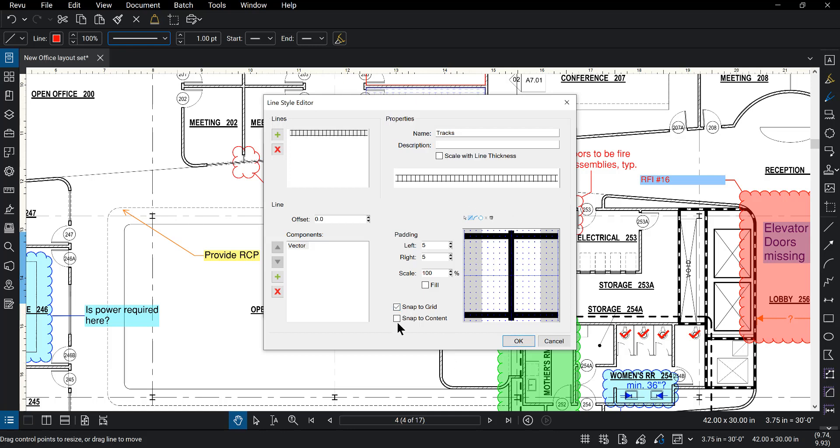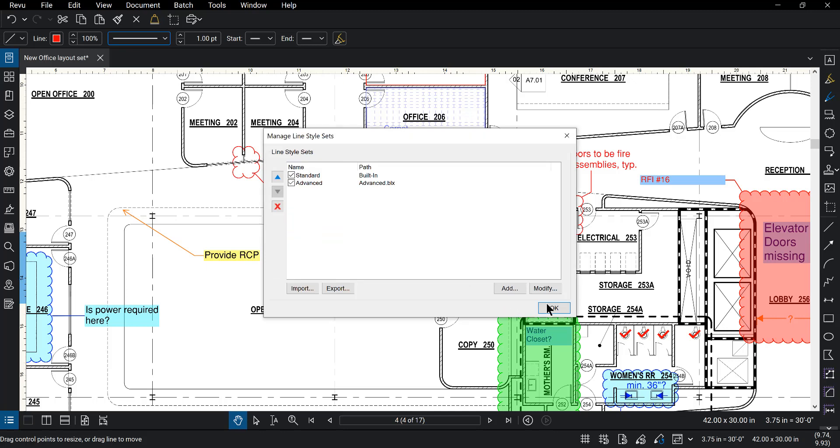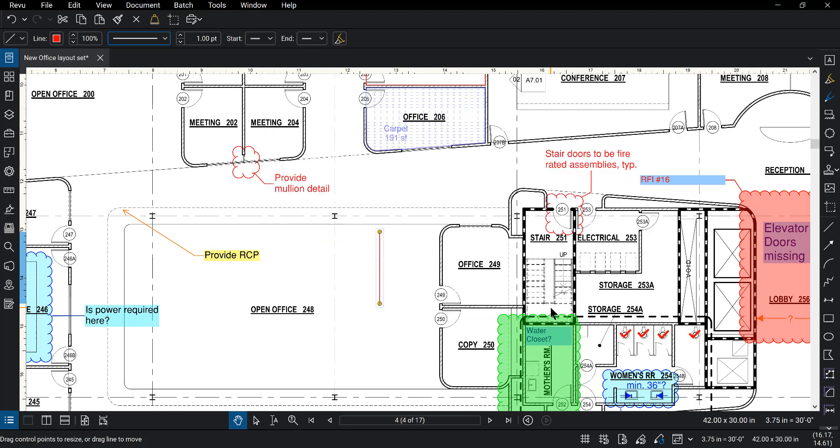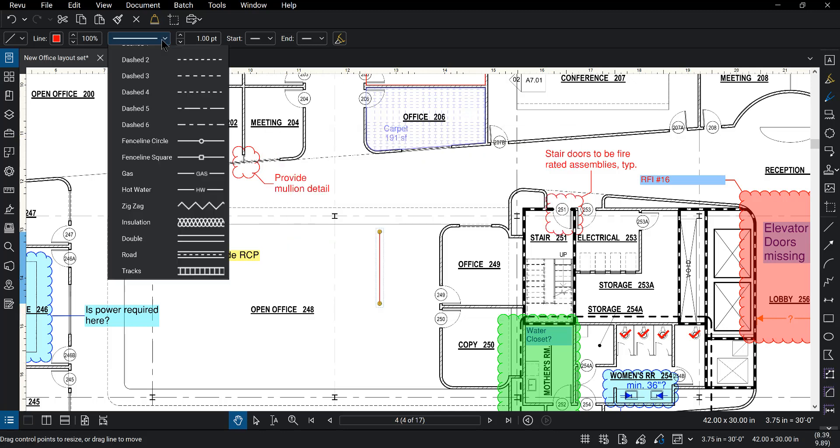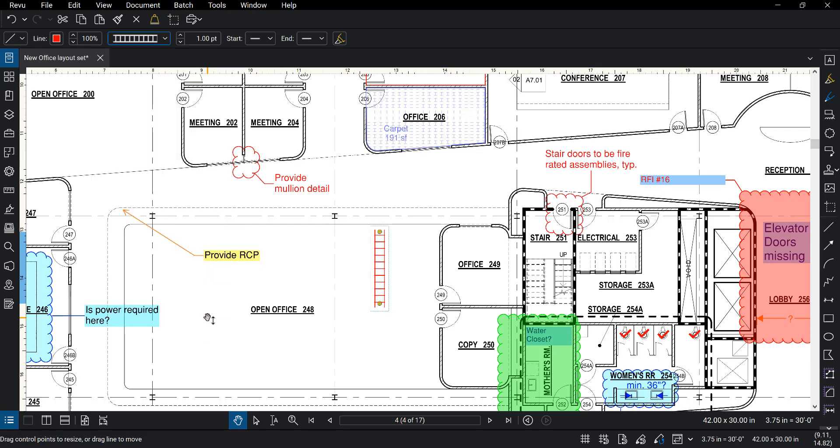Once you're done with that, we're going to go ahead and click OK. You can see the pattern of the new line style and where it's been added into the advanced styles. Clicking OK again and again. We can now go up here into the dropdown menu and the newly added line style is there.